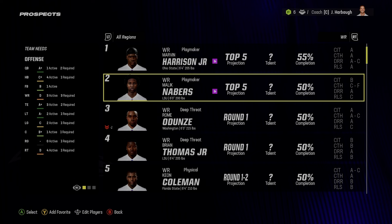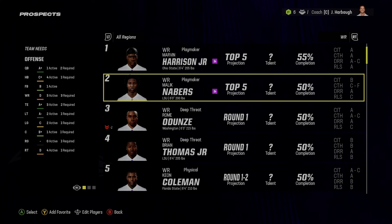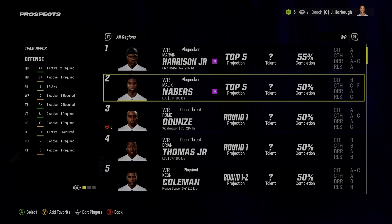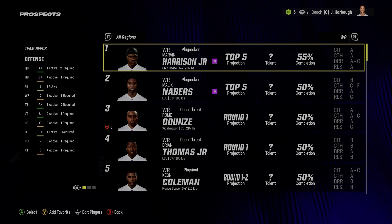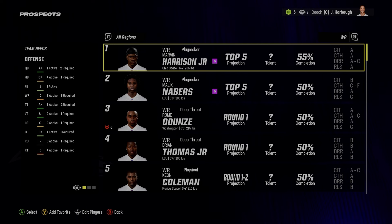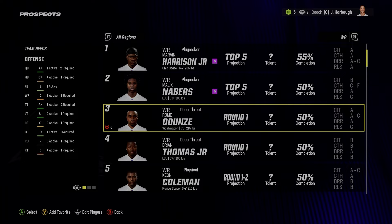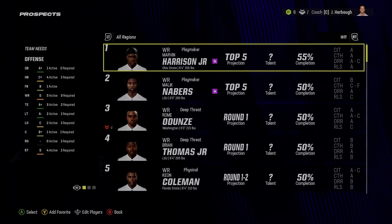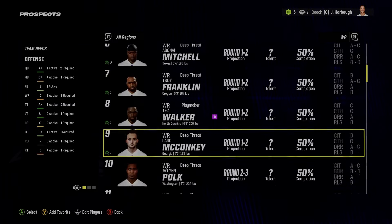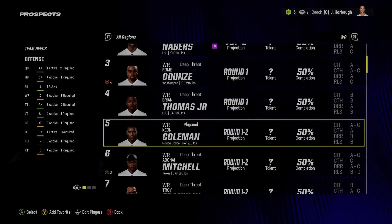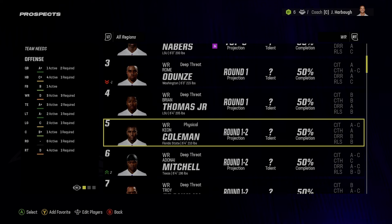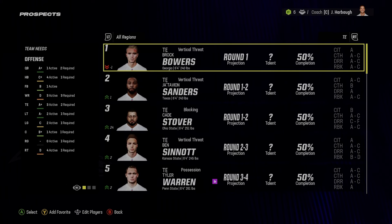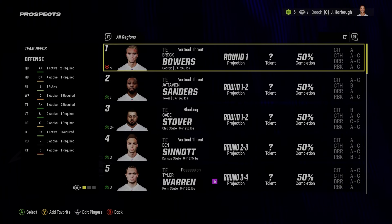For receivers, I'm still trying to fix an issue with Malik Neighbors not going in the top 10 — he always falls to pick 20 for the Buccaneers. He's a top five player in the class and is tied for the second-highest overall. Marvin Harrison Jr. is the best player in the class — spoilers. All of these receivers are first-round worthy, excluding Tez Walker. I'm going to lower Keon Coleman a little bit. This is a work in progress, not a finished product.